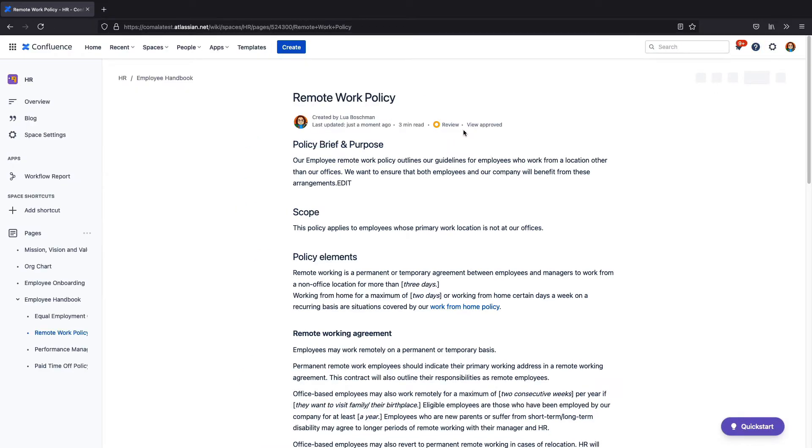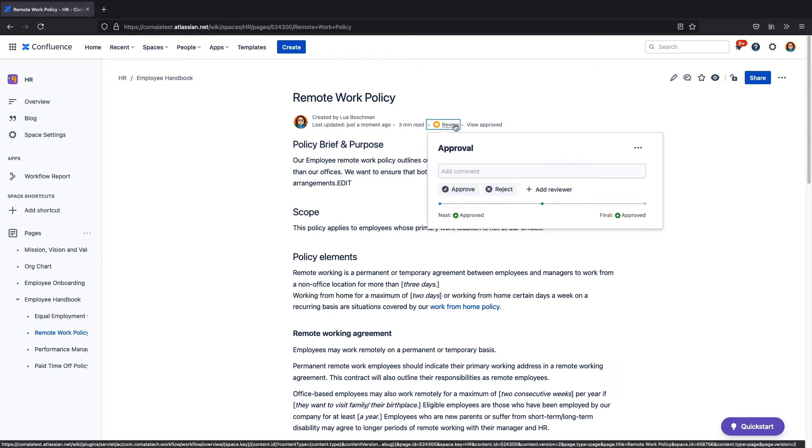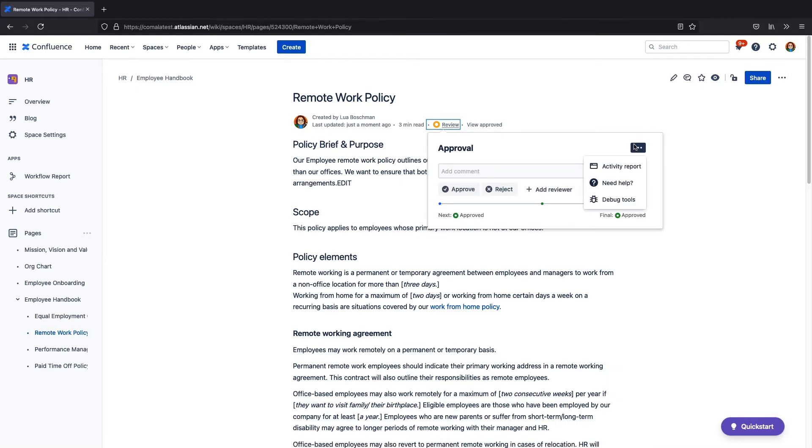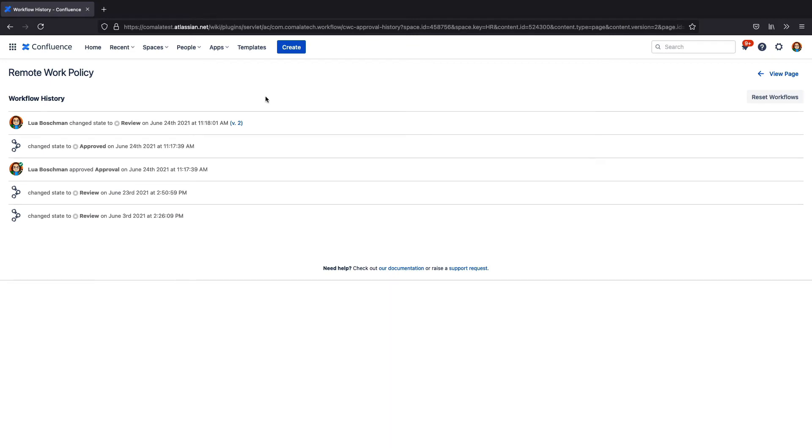If you need a record of changes made to a page, Kamala Document Management keeps an activity report. Here we can see the approvals including the name, date, and time, perfect for audits.